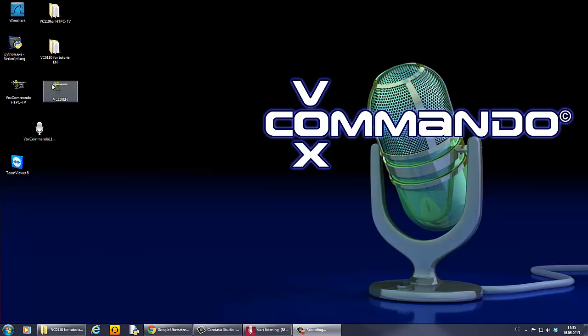Hi guys and welcome to another part of the Vox Commando video tutorial. In this tutorial I will show you some basics of Vox Commando.